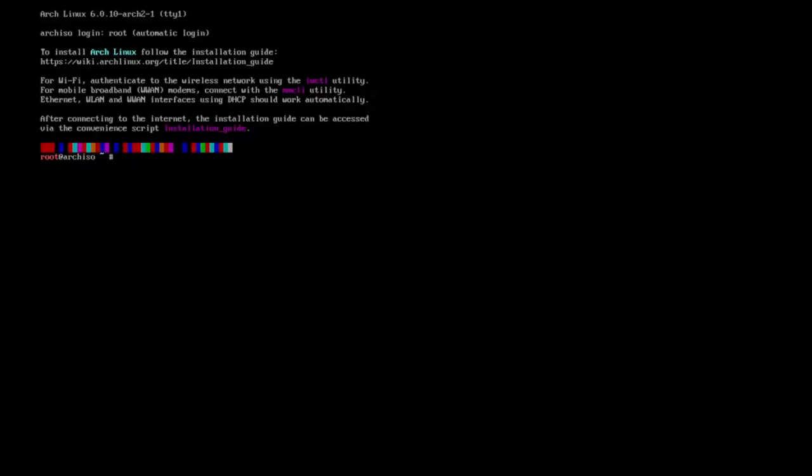Hello, hello, hello. I'm the Linux Mensch.